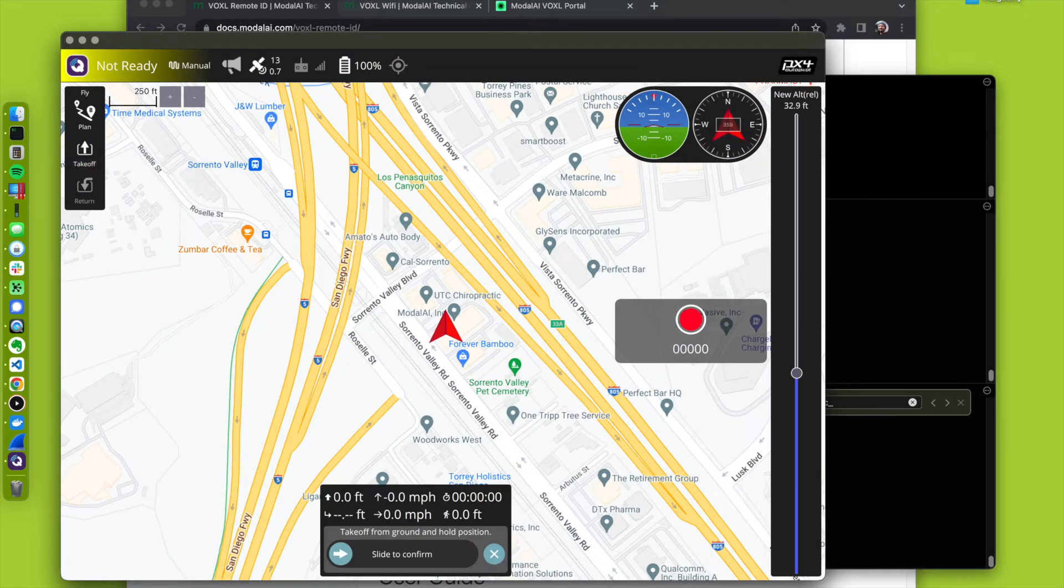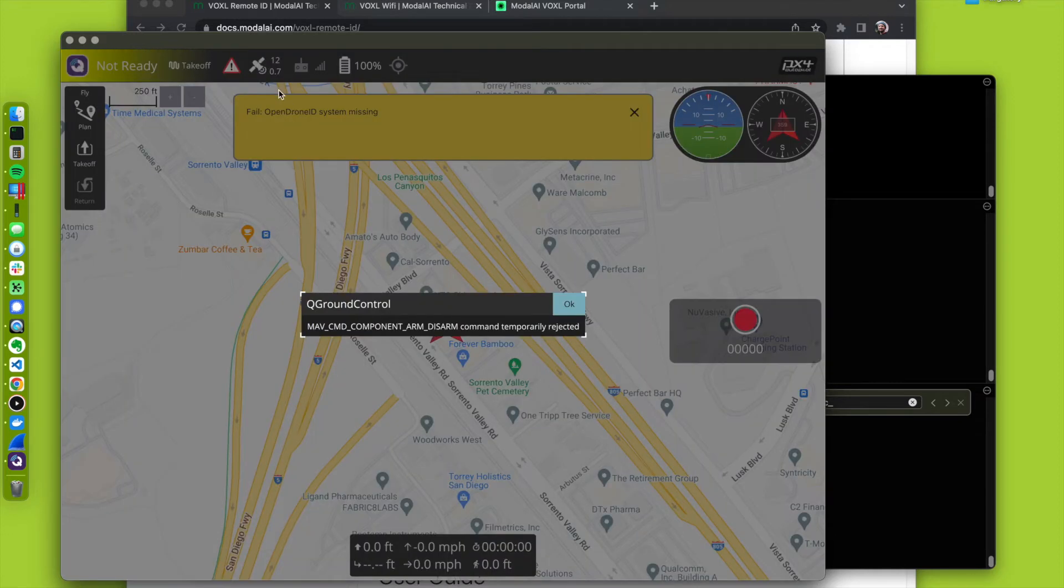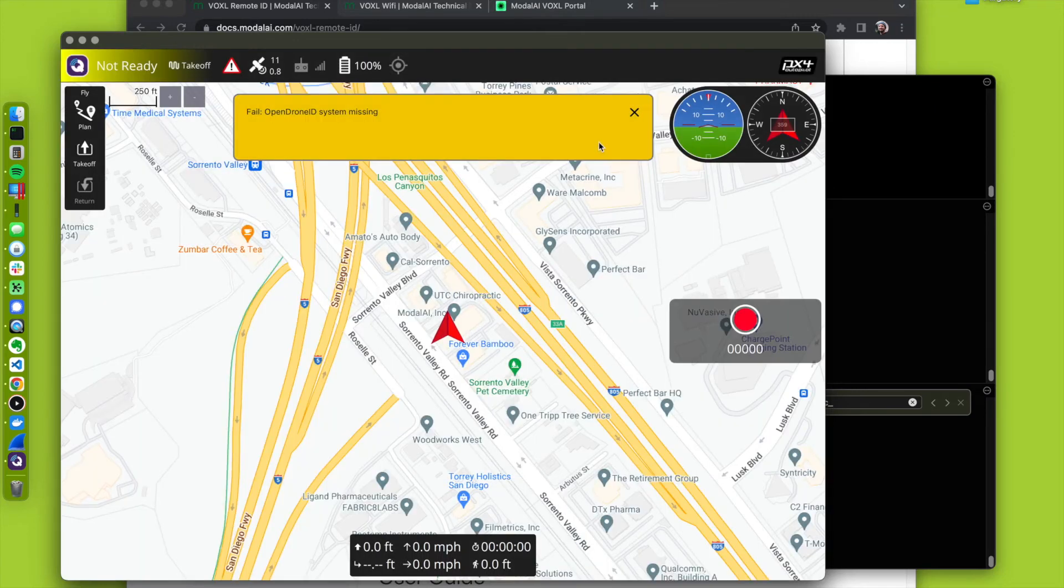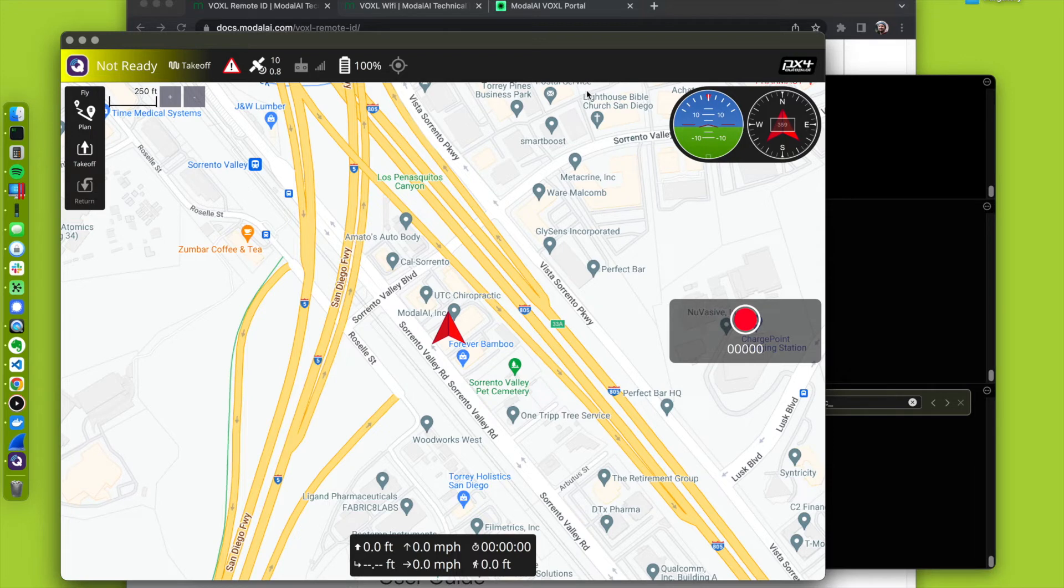we'll get open drone ID system missing, because we've enabled this feature, but there is no open drone ID service running. So let's get that going.